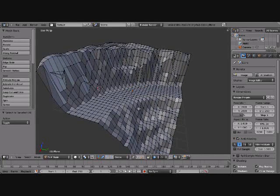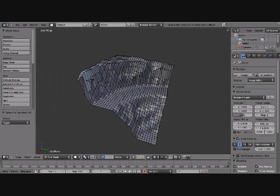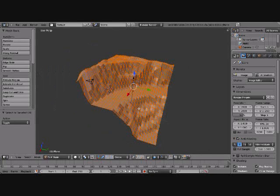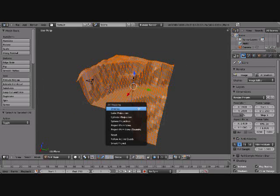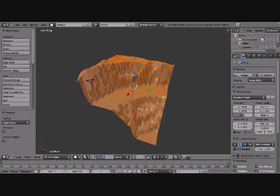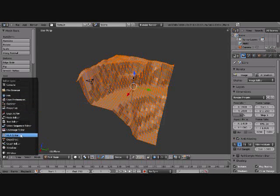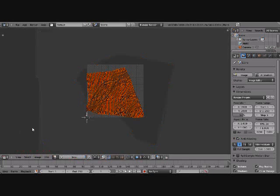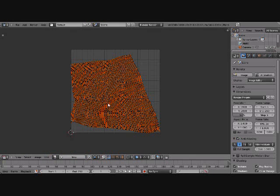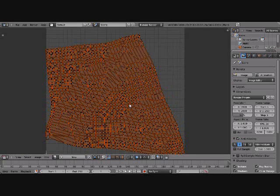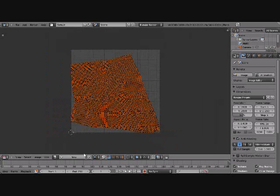So now that we're good with this, we're gonna press A, select all, U to unwrap, and you can see right here this is the UV map.